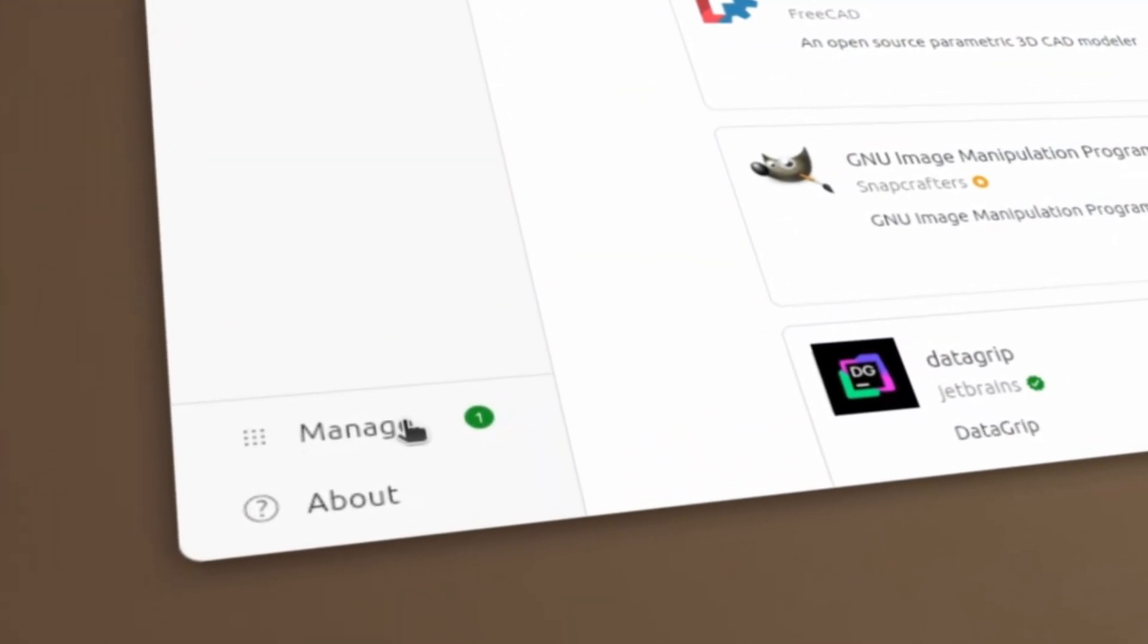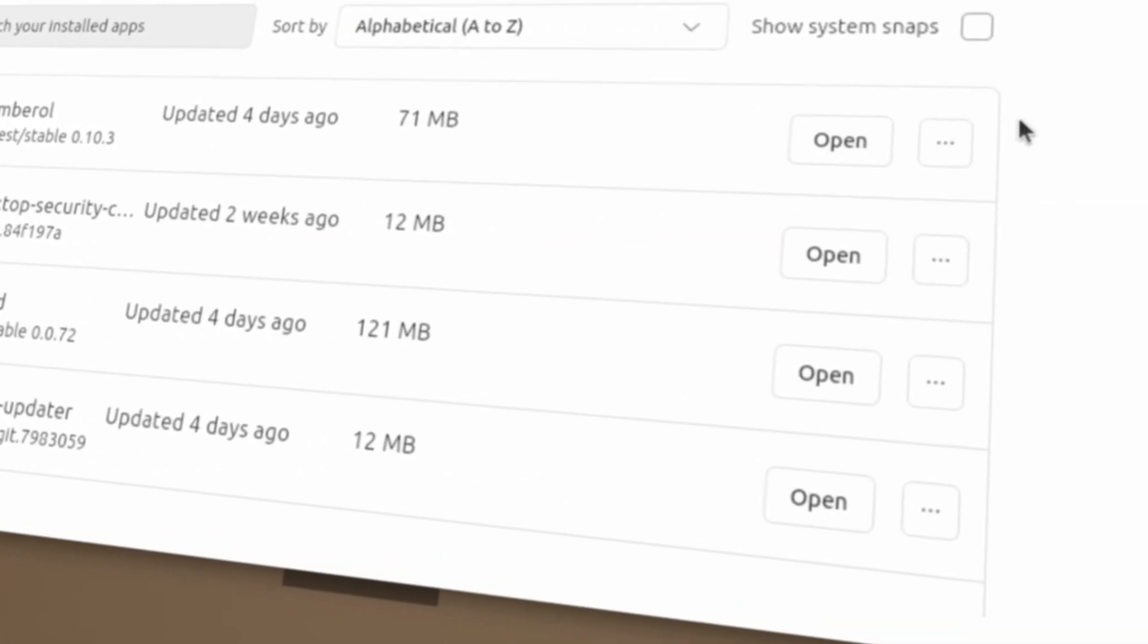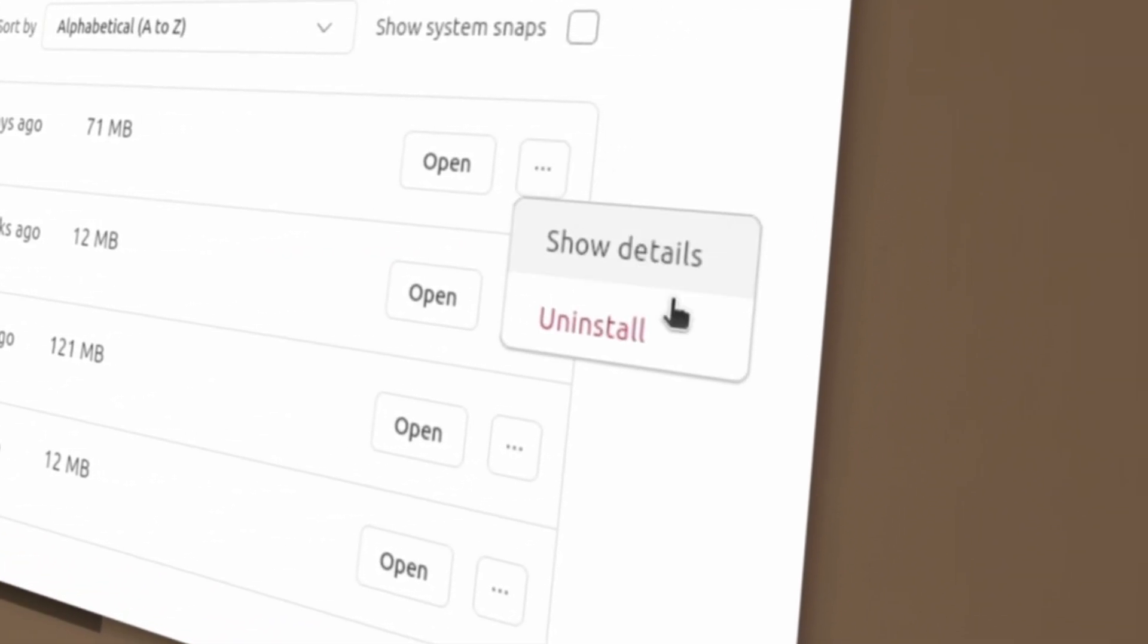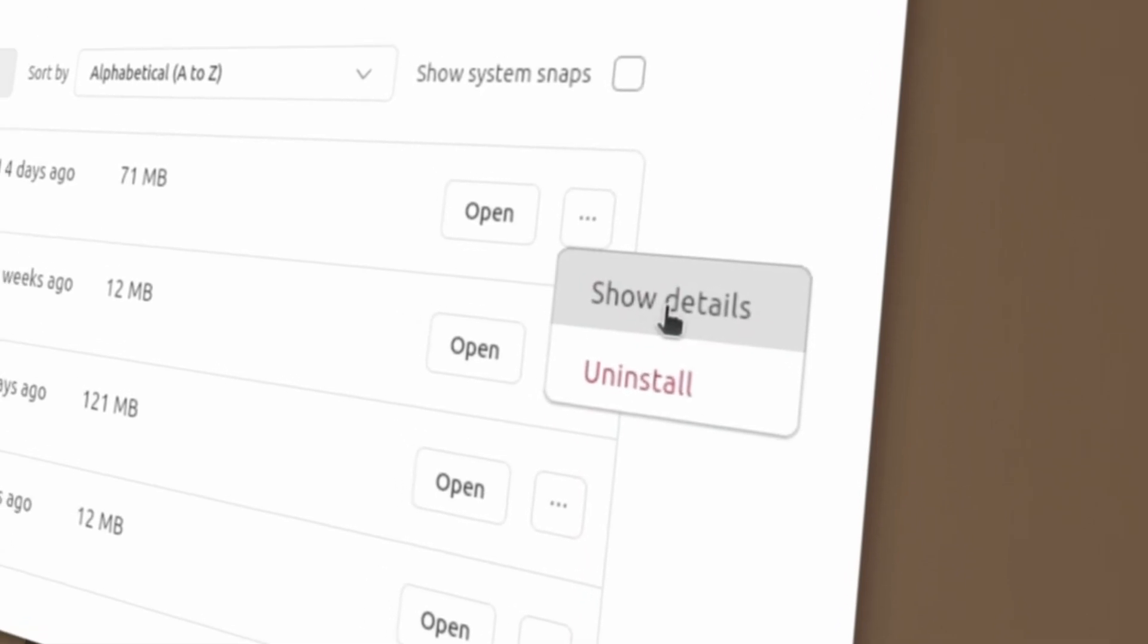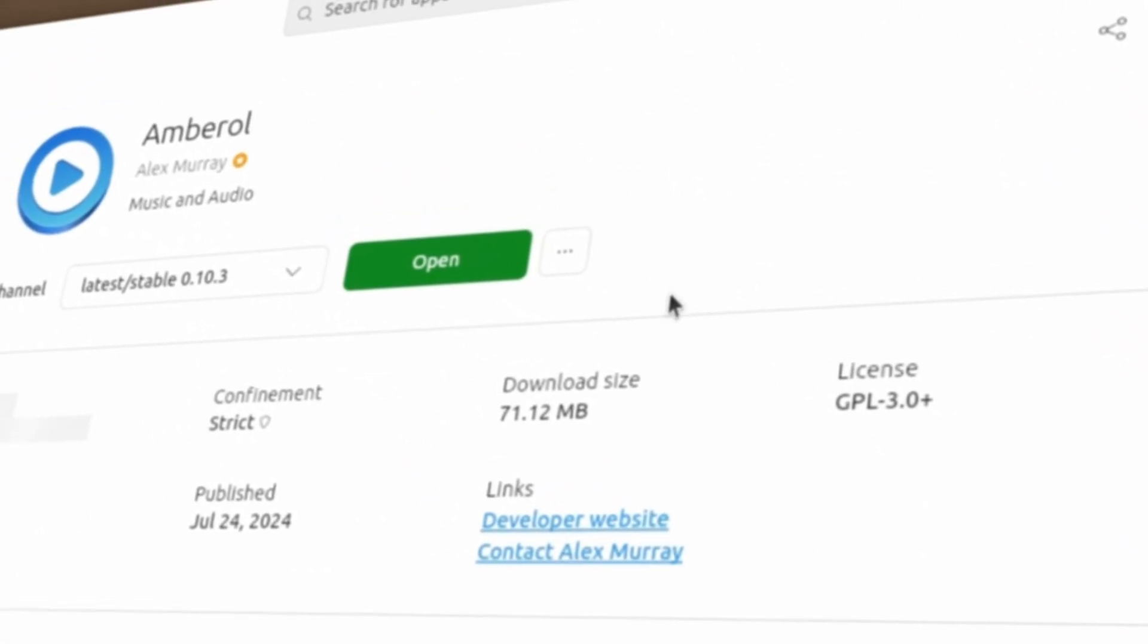Next, the App Center has added an Uninstall option for Apps in the Manage tab, so you no longer need to navigate to the app's info page to uninstall the app.